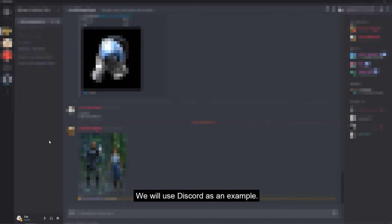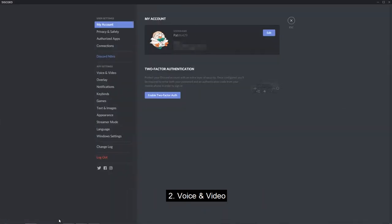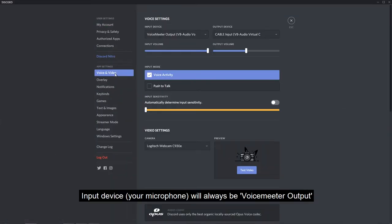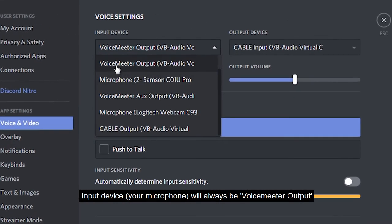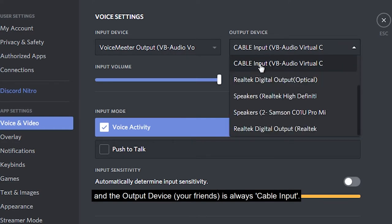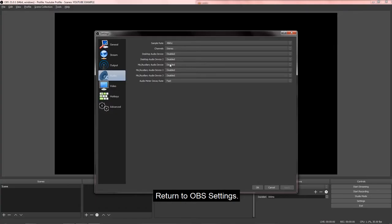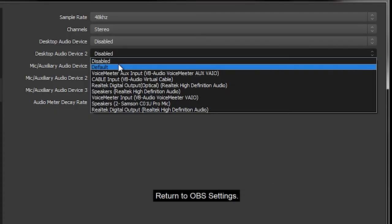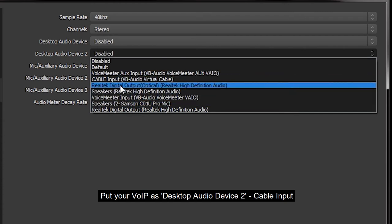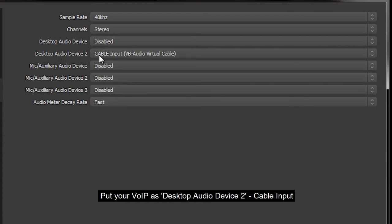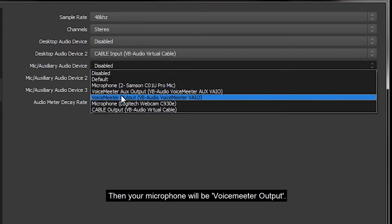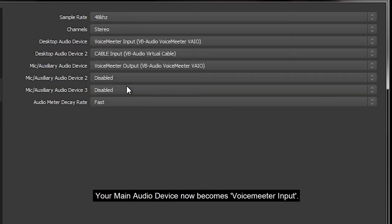Then we set up your main communication so your friends can hear you and you can record their voices. We will use Discord for the example. Go to User Settings, which is this cog on the bottom. Voice and Video. Input Device: your microphone will always be VoiceMeeter output. And the Output Device, your friends, will always be Cable Input. The same will apply to Skype and TeamSpeak.